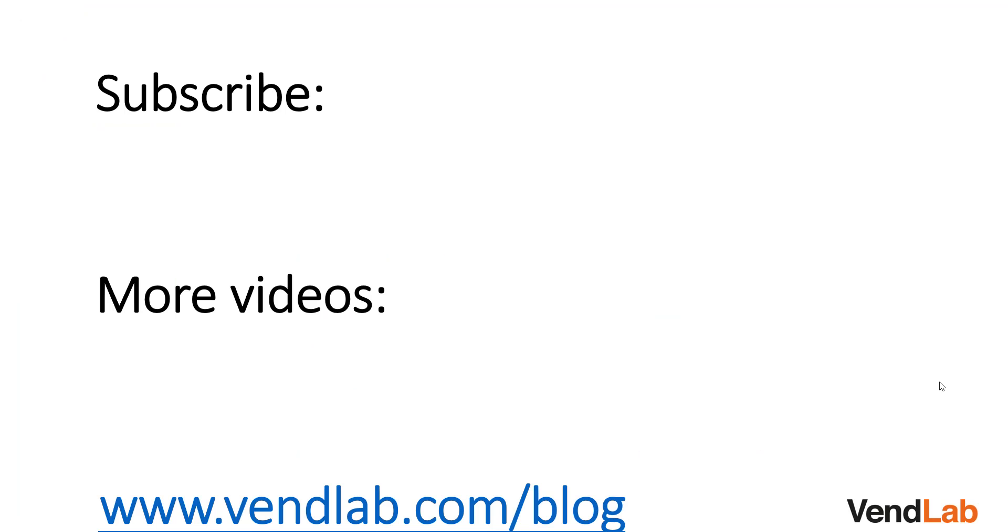Thanks for watching this video. For more content, please subscribe to our channel or check out our Amazon playlist. You can also see more hints and tips at our website which is vendlab.com/blog.